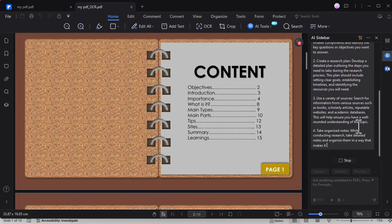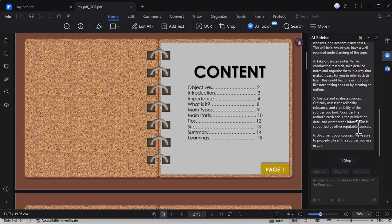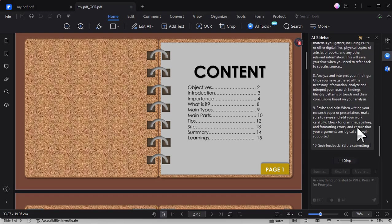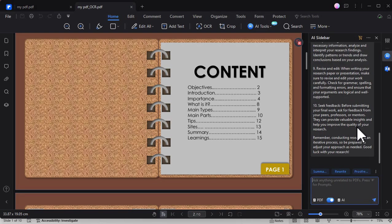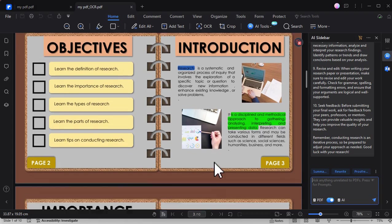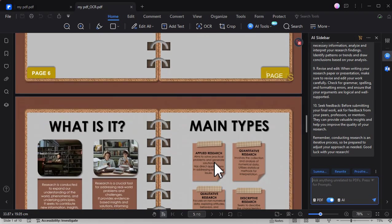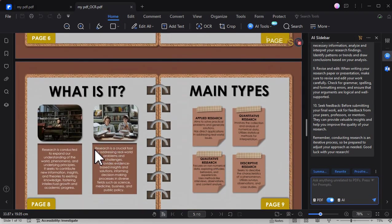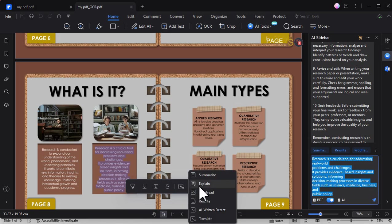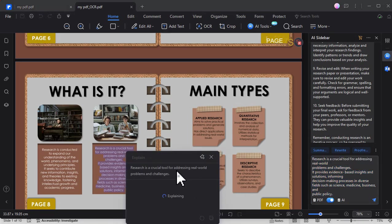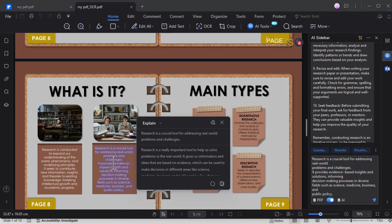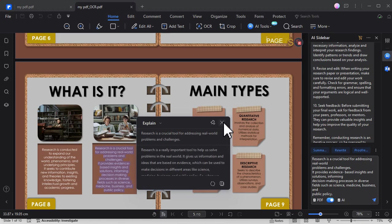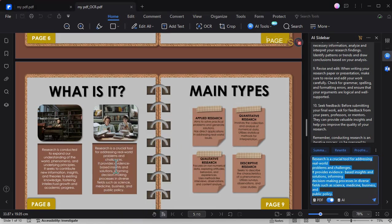This feature works like ChatGPT as if the AI is embedded in PDF Element, making it not just a PDF tool, but a productivity tool as well. Now we can explore different AI features here. For example, I will select the text, and then I will let the AI to explain it. Within a few seconds, the AI will generate an explanation of the selected text.